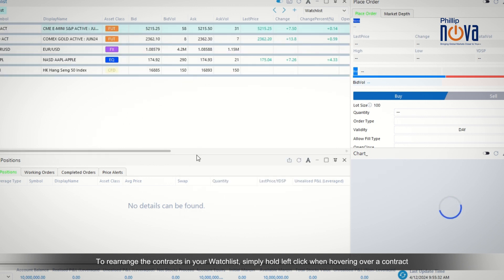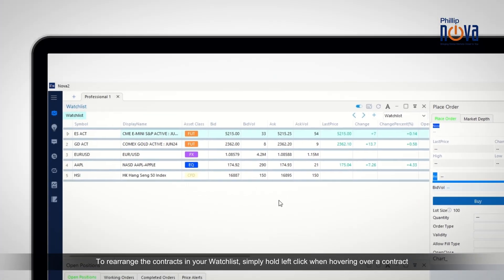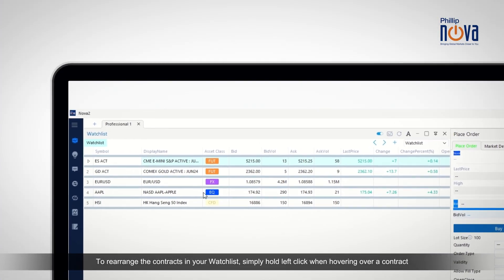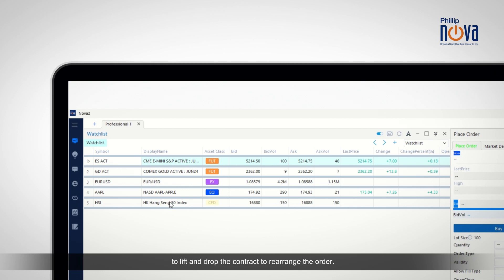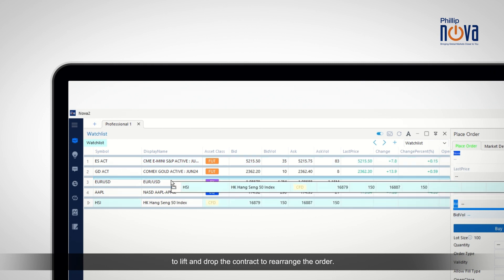To rearrange the contracts in your watchlist, simply hold left-click when hovering over a contract to lift and drop the contract to rearrange the order.